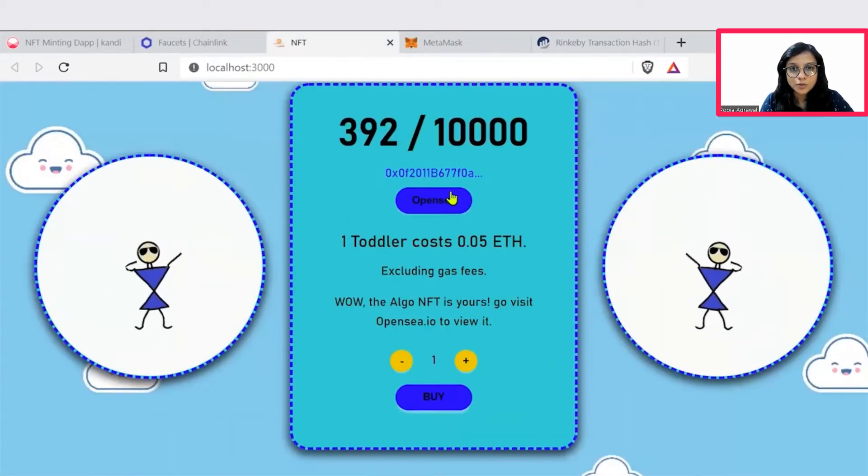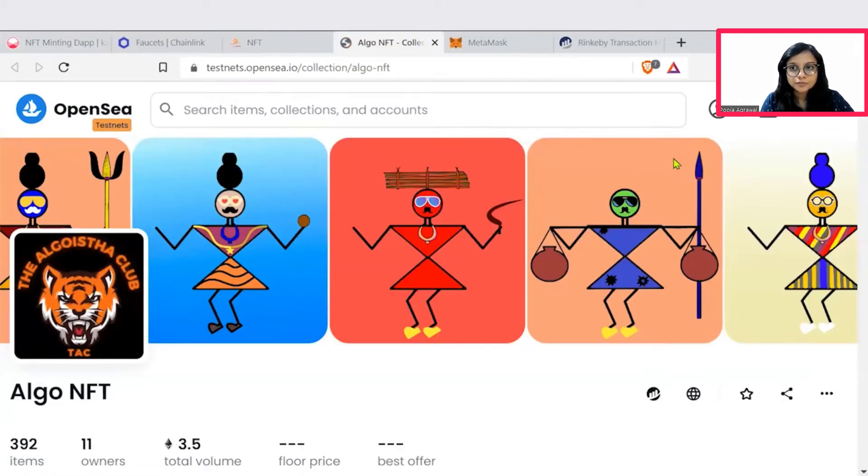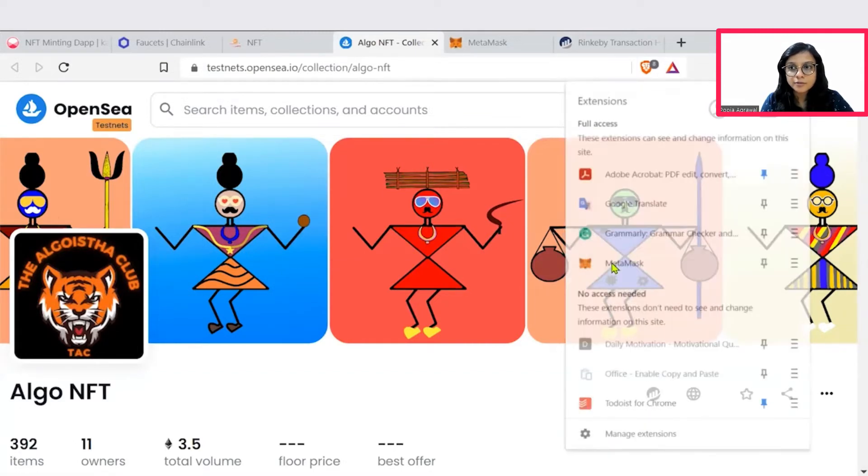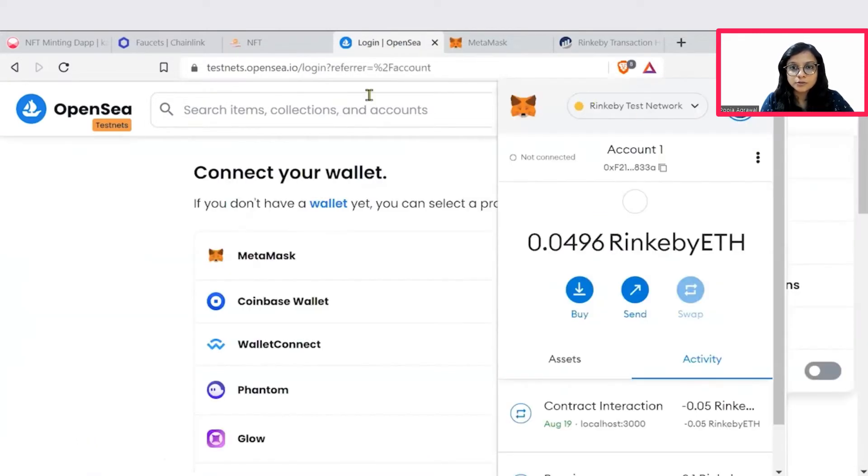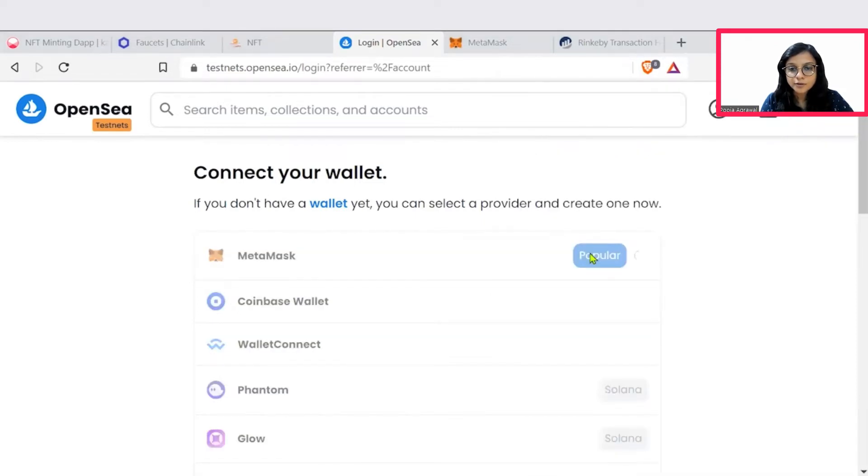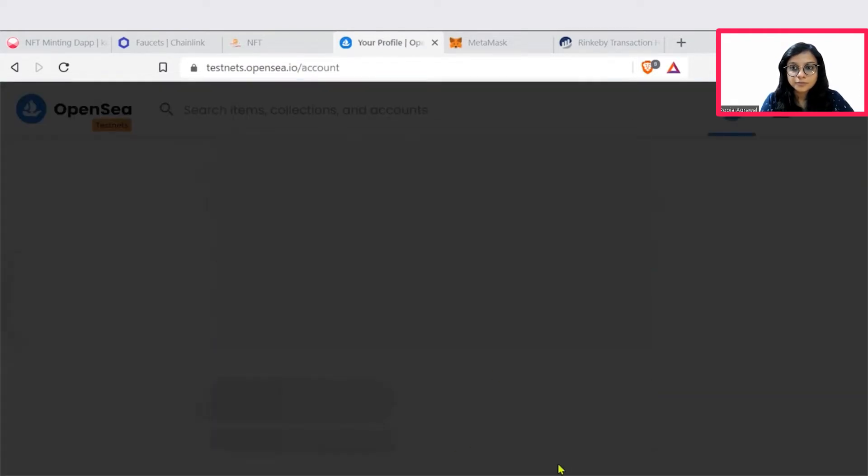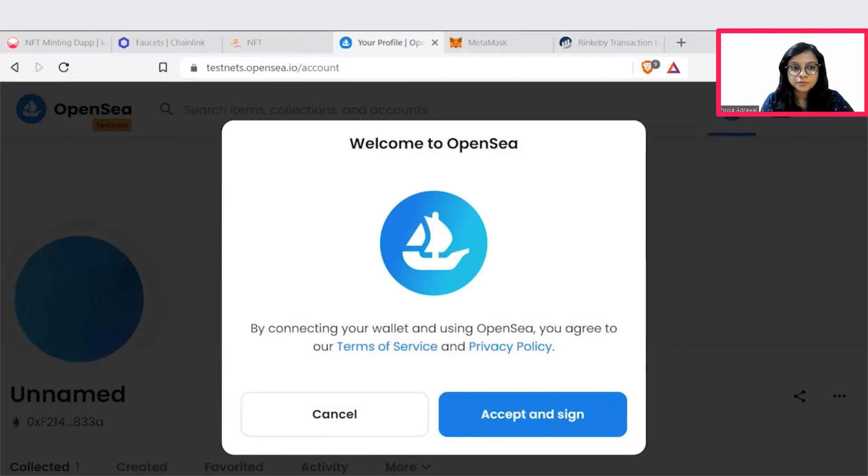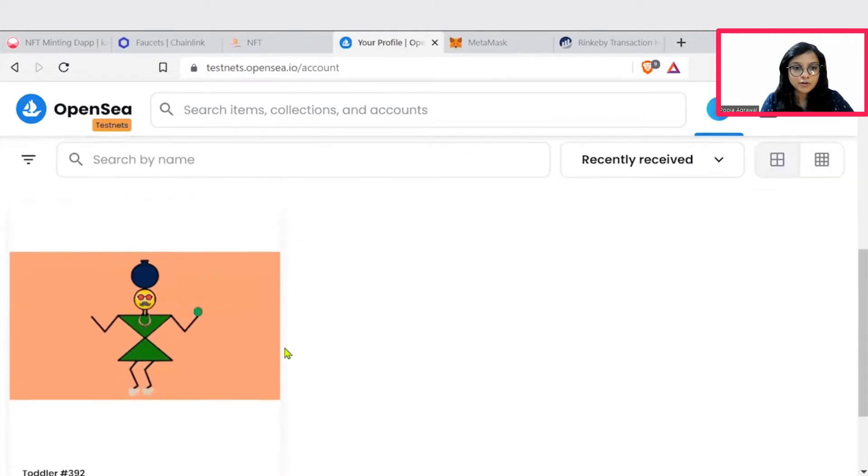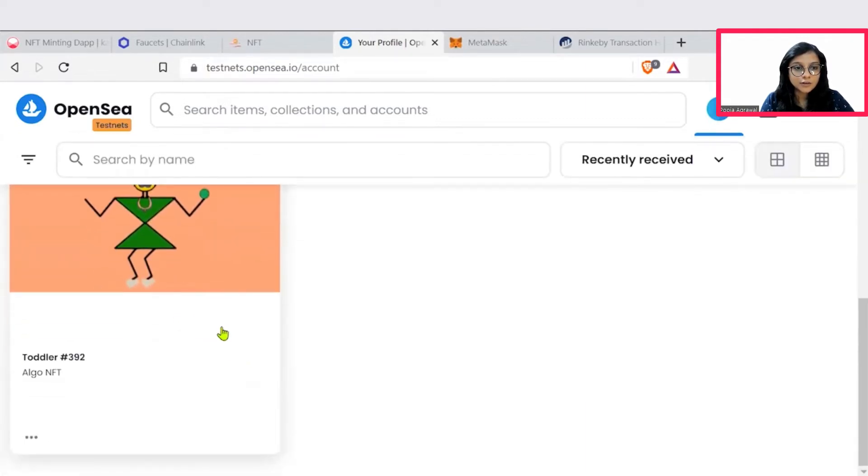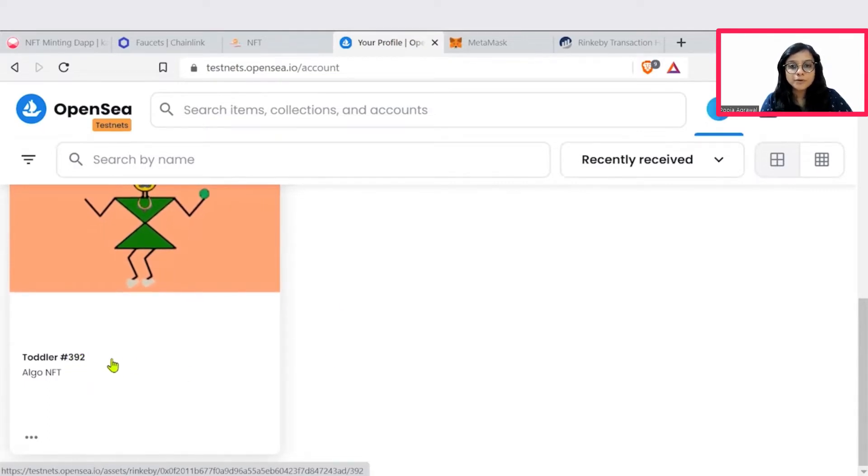So now we can open the OpenSea and check out the minted image. So when we come here as well, we will connect with our MetaMask. This is your profile. You first have to connect your MetaMask. Next, connect. We'll just accept and sign. So we've signed them. And this is where my minted image is displayed. This is 392. Before it was 391, as we had seen.